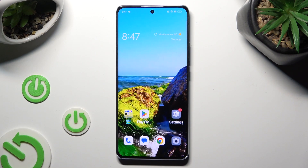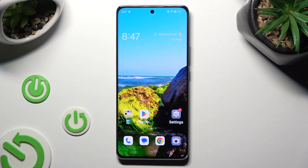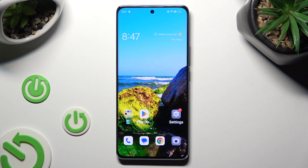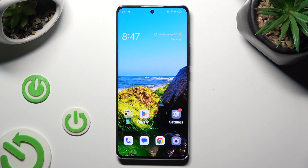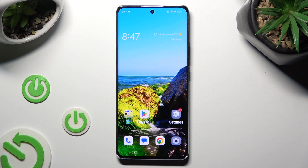Hi, in front of me is the OPPO Reno 10 Pro, and today I would like to show you how you can delete a password added to Google Passwords Manager.